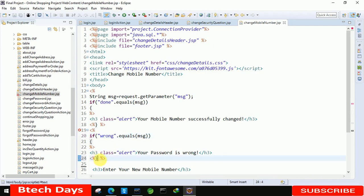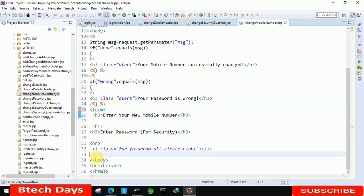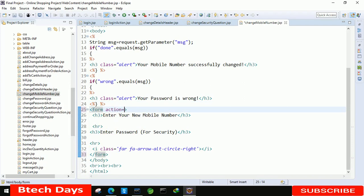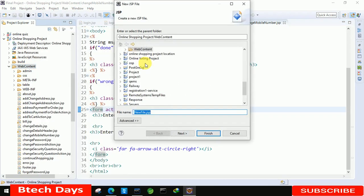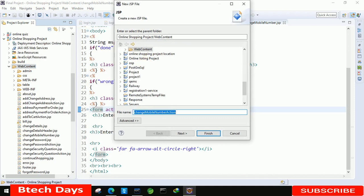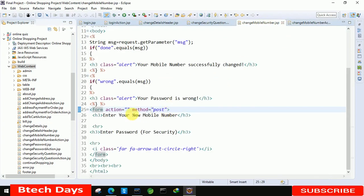Now we just need to create the form. Write a form tag and close it. After that we have to write the action — action equals to the action page URL — and method equals to post. We also need to create a new JSP page for that: right-click on the web content section, create a new JSP, name it change mobile number action. Copy the name and click finish.